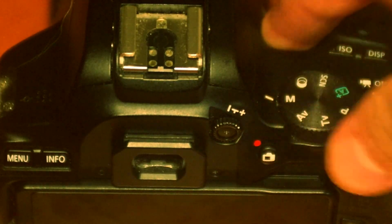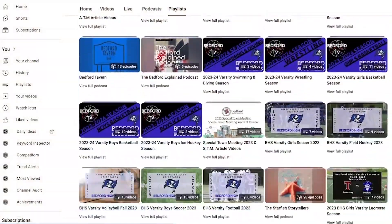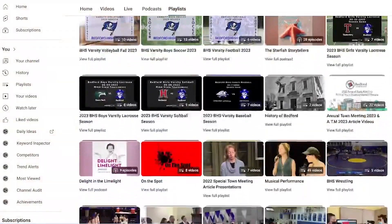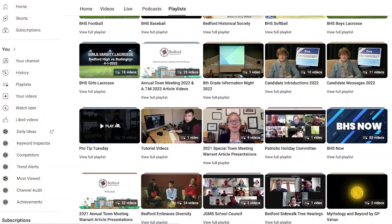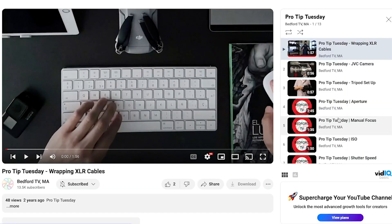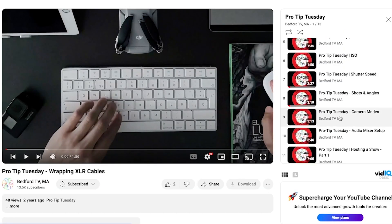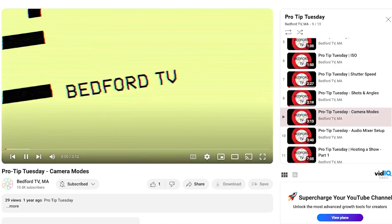Quick note: for this photography series, you will need to set your camera's mode to manual, or M, as it will be displayed on the knob on the top of your camera. If you are having trouble doing this, feel free to check out our YouTube Pro Tip Tuesday episode — the ninth episode in the playlist Pro Tip Tuesday at Bedford TV's YouTube channel, or visit youtube.com/bedfordtvma.